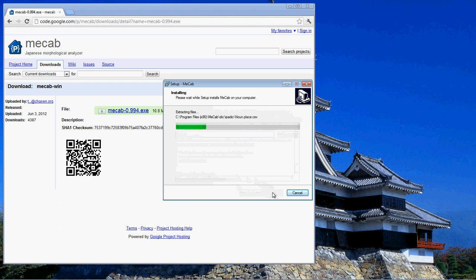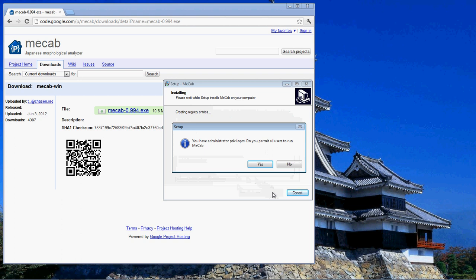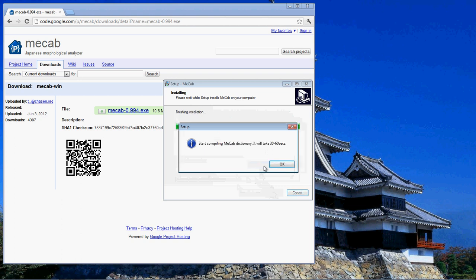Now it's installing and getting the installation files ready for the dictionary. I'm going to permit everyone to use it, and I'm going to compile the MECAB dictionary, which is the Shift-JIS dictionary, which is going to help us later on.